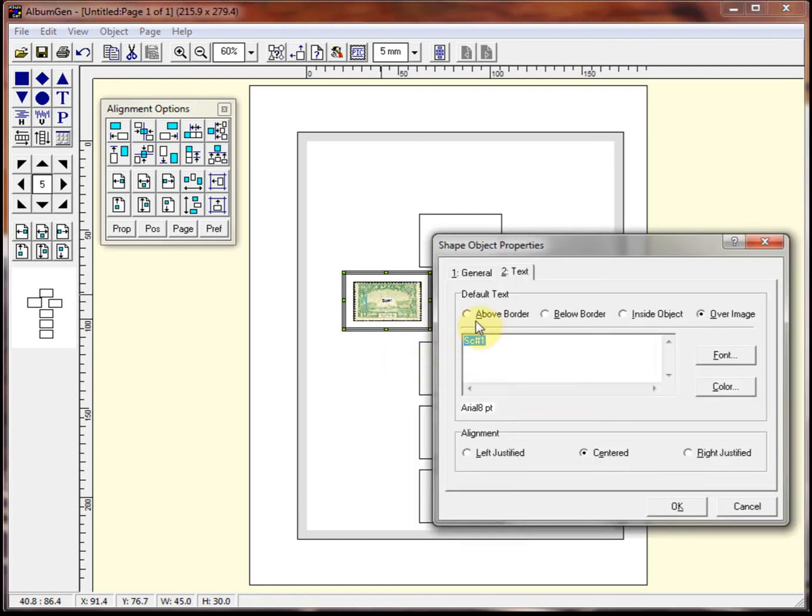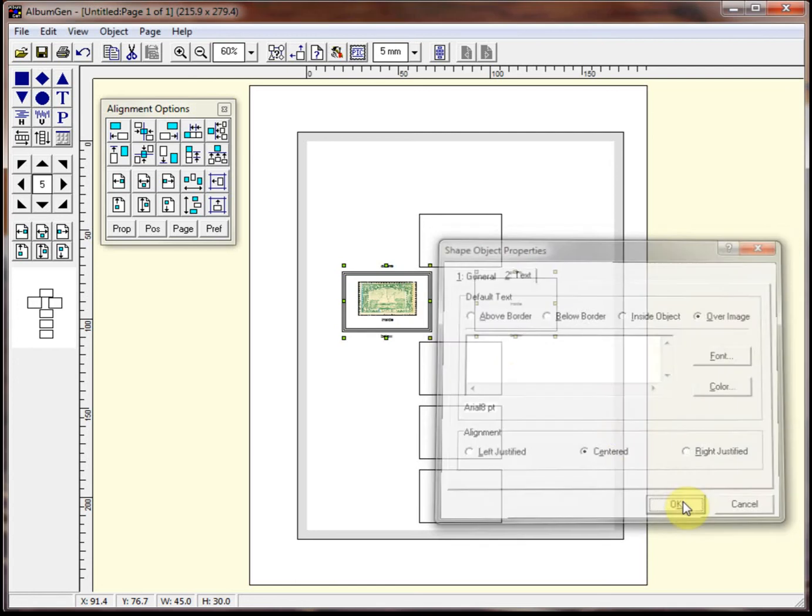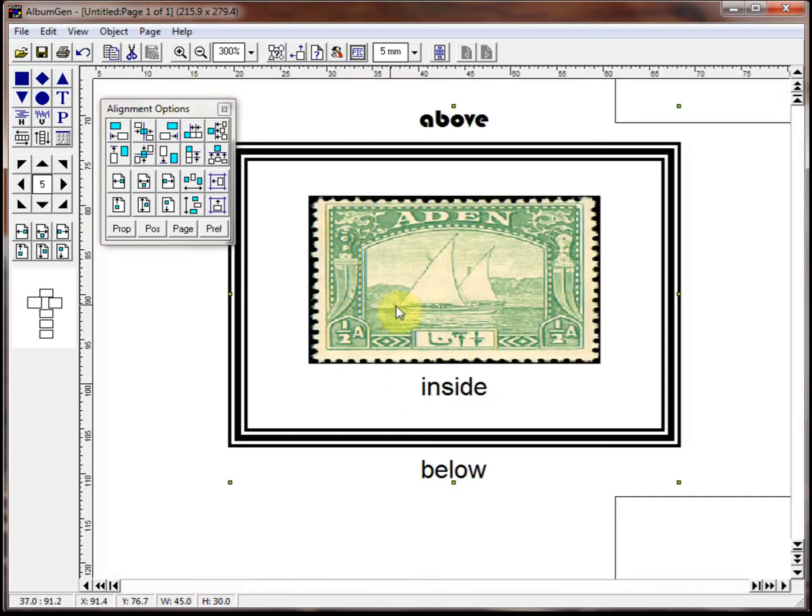You can put below. And we've already done inside. We've done over the image. Let's put something right inside and get rid of the stuff we put over the image. And click OK. So now if you zoom in, there's what we placed above, inside and below. And again, you can change the fonts to be whatever you want.